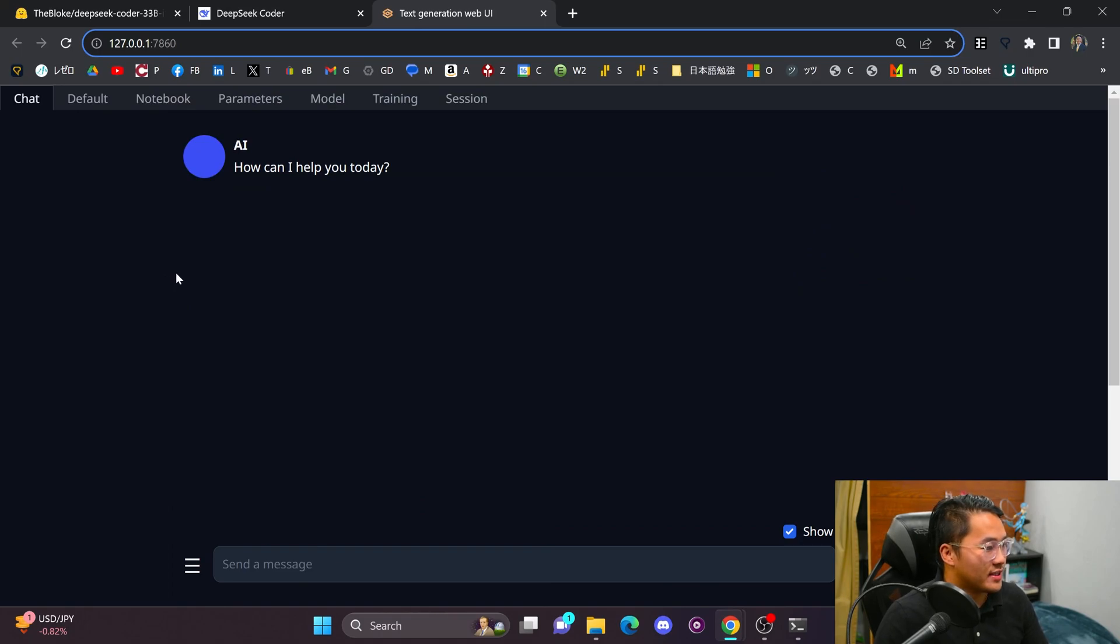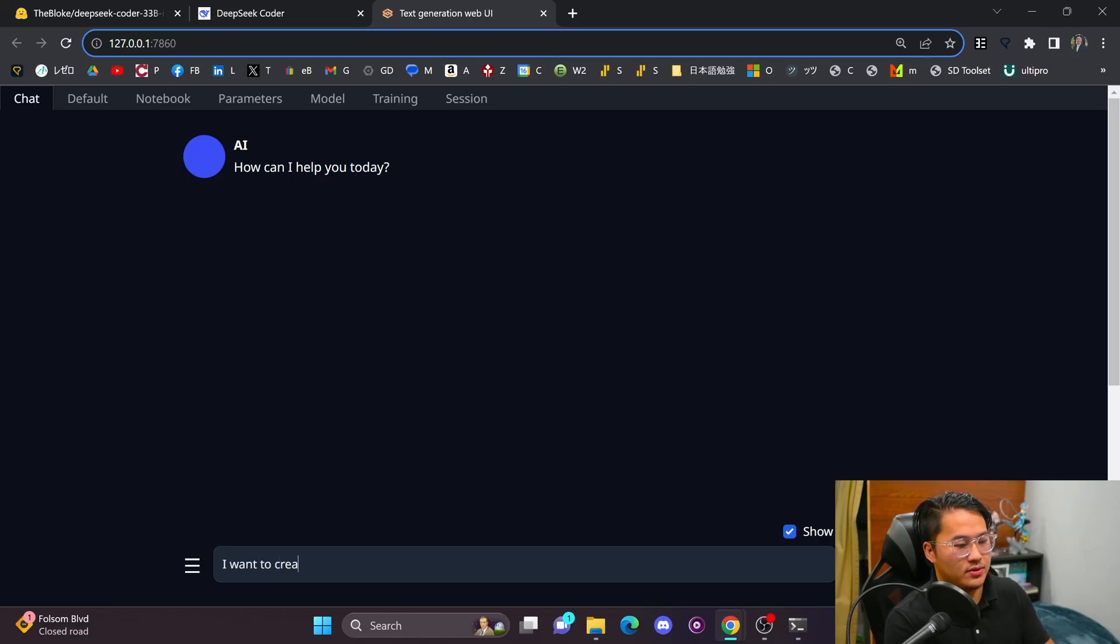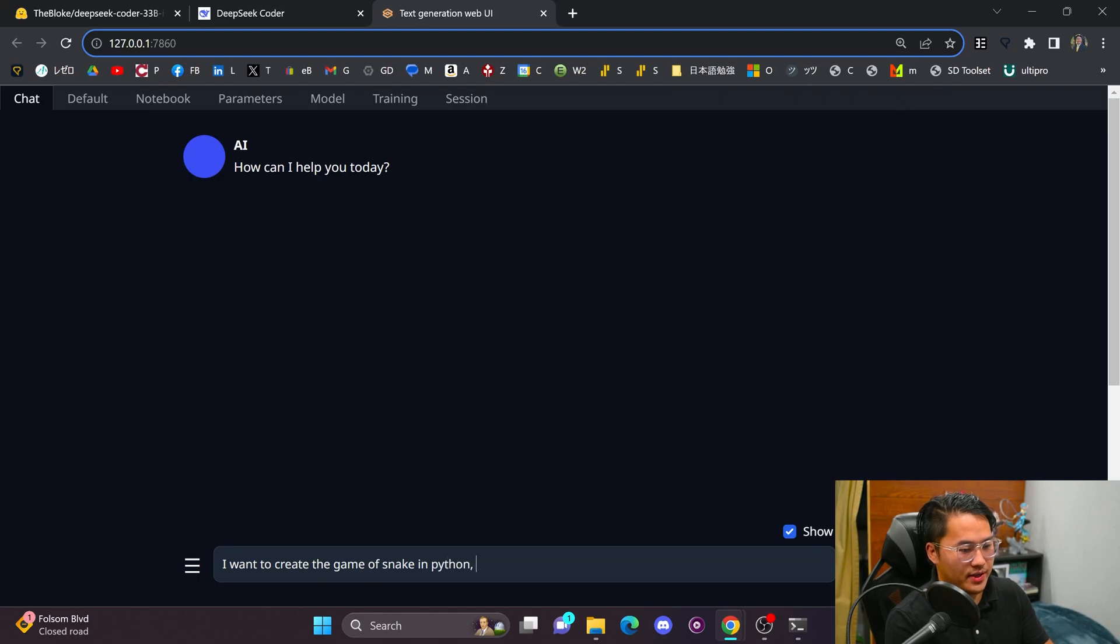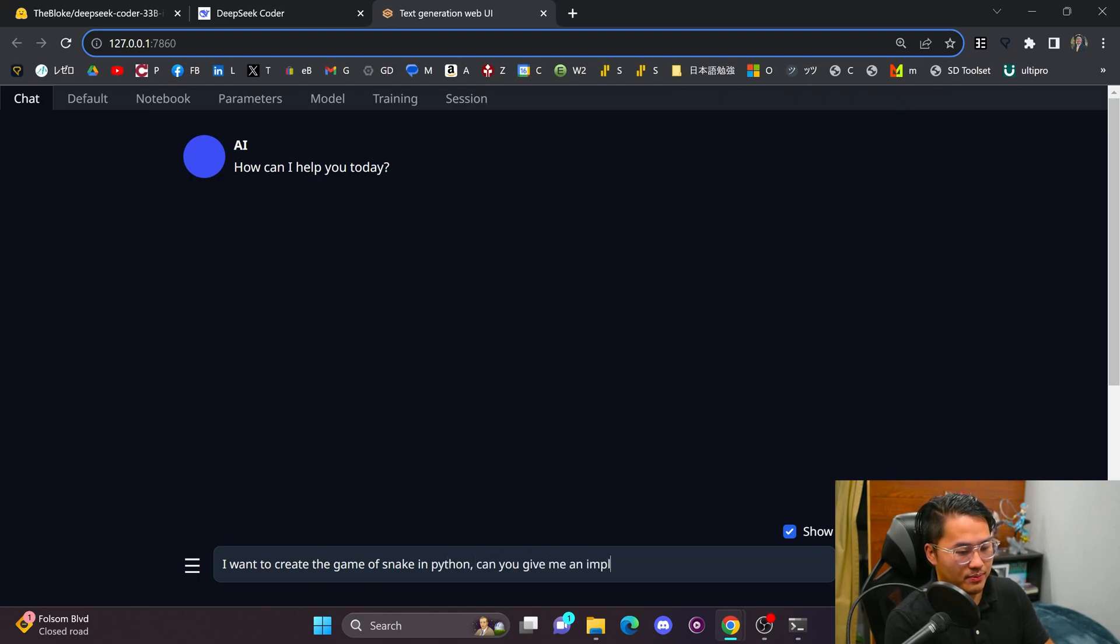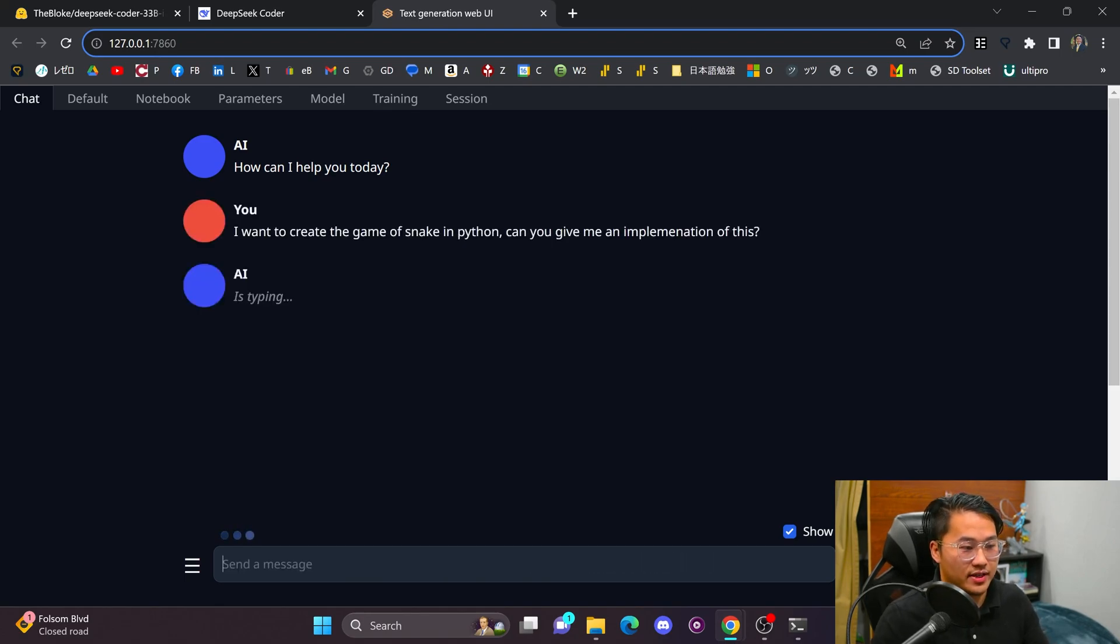So I guess I'm going to try out a couple of things first, just to test the waters real quick. Let's just say I want to create the game of snake in Python. Can you give me an implementation of this? All right, let's go ahead and generate that.